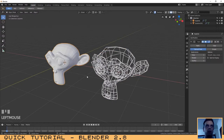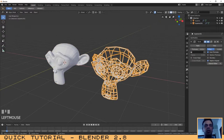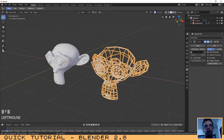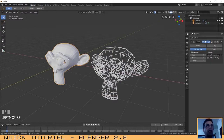Another thing I want you to know is that modifiers are unique. This means that I have applied one modifier to this object and another modifier to that object, and they can only be applied to one different object each.